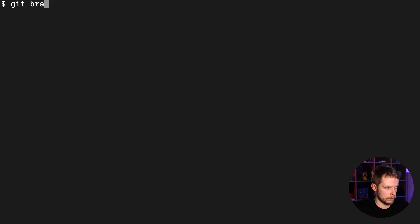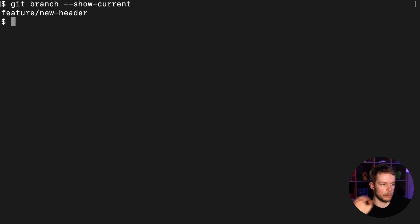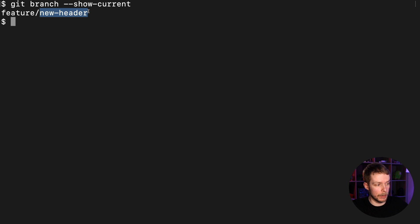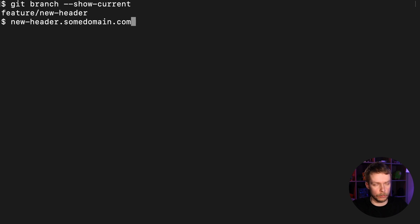Today at work we were setting up CI and we were getting a branch name that was looking somewhat like this: feature/new-header. We wanted to use only the last part, so the domain would look like new-header.somedomain.com or something.